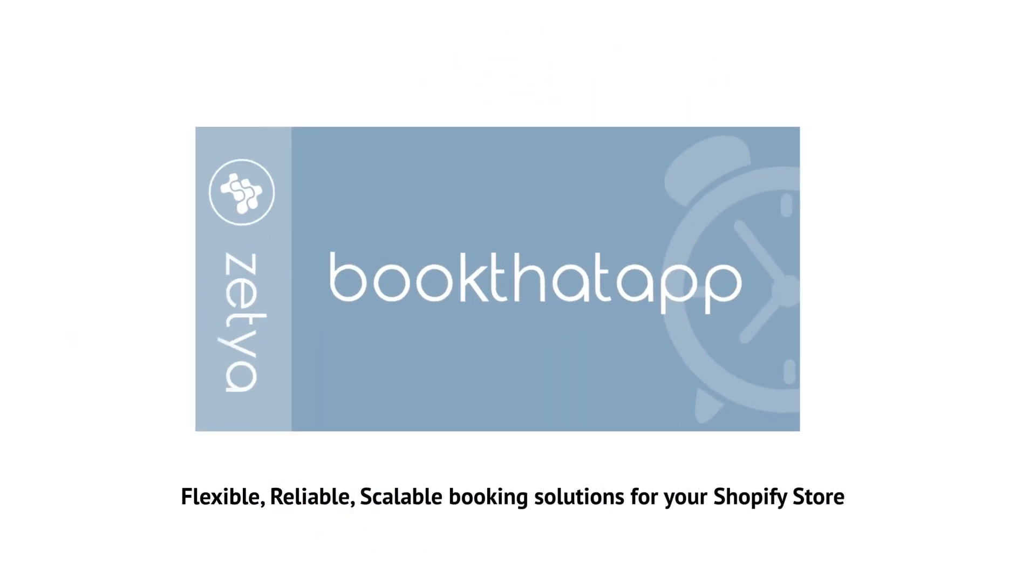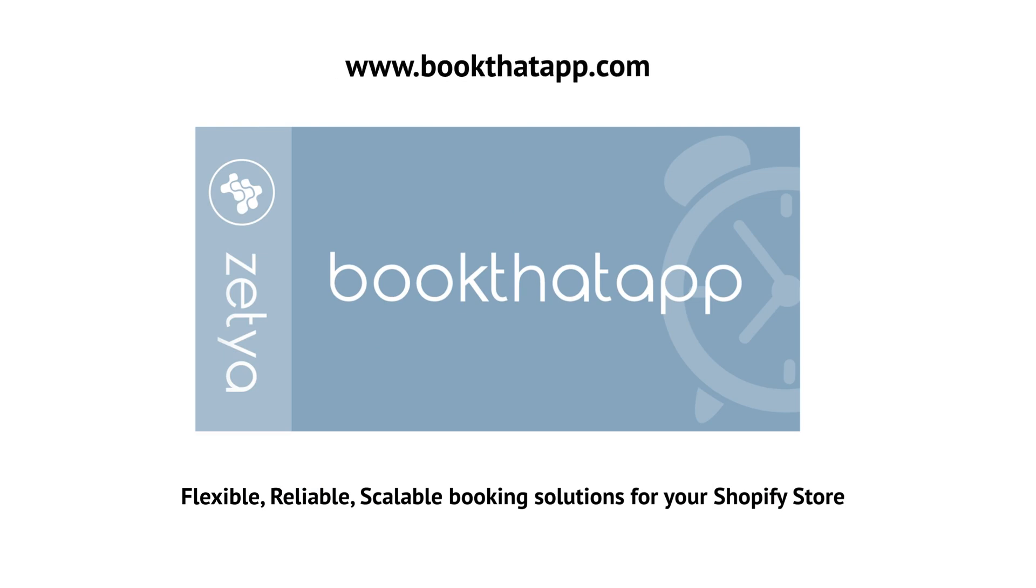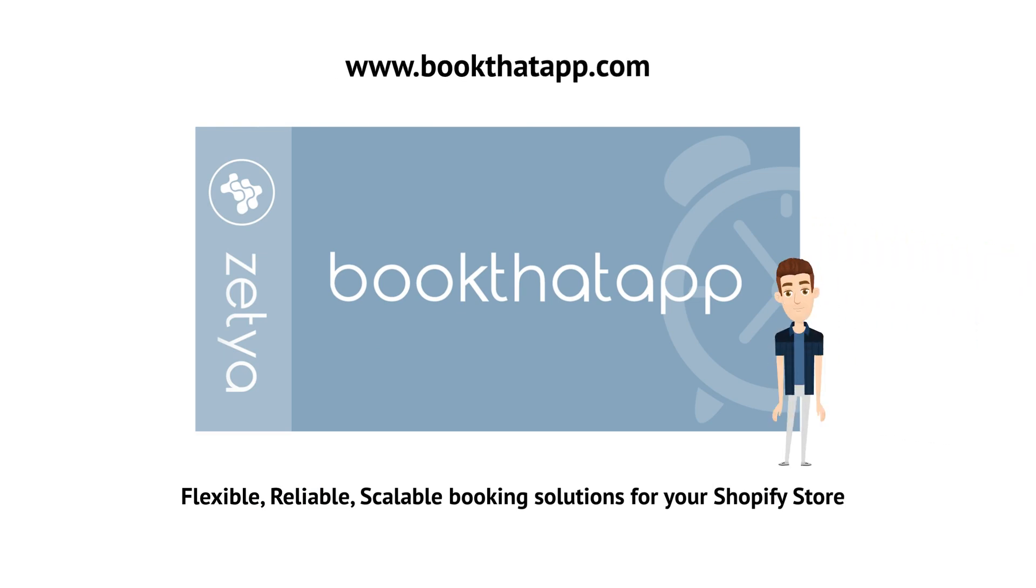Book that app. Flexible, reliable, scalable booking solutions for your Shopify store. Thank you for watching.